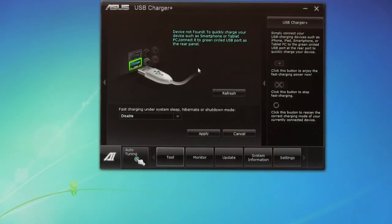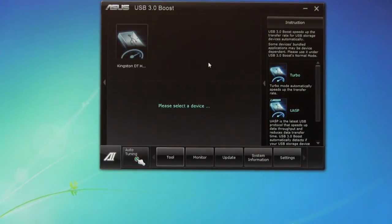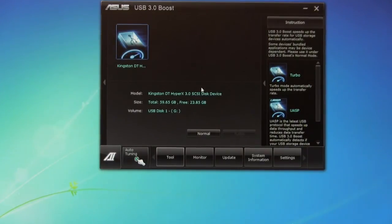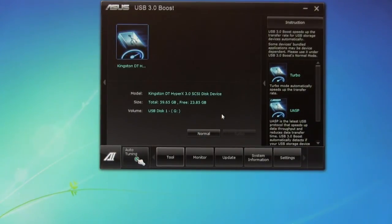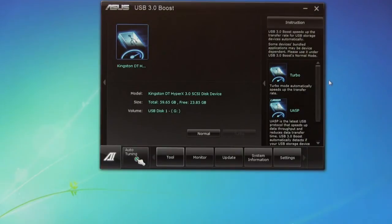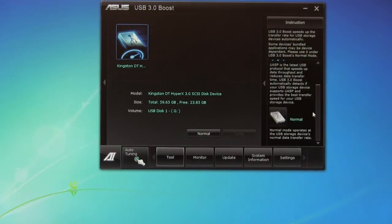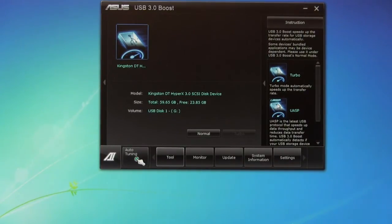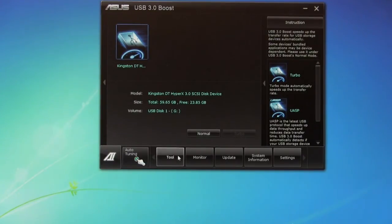Of course, you have your USB 3.0 boost, which we've talked about before on other boards from Asus. And here you can see we've run our Kingston DT HyperX, which is a USB 3.0 device, and we've got it set in SCSI mode. We're not able to put it in Turbo mode, we're not able to put it in the UASP mode right now because the controller that's in there just doesn't support it.